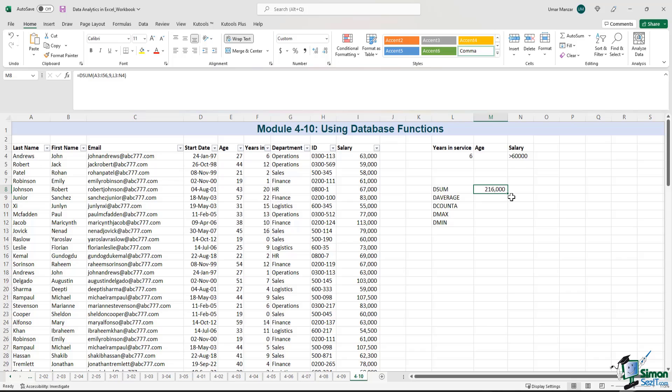So the sum of employees where the years in service is six and the salary is above 60,000 is 216,000.